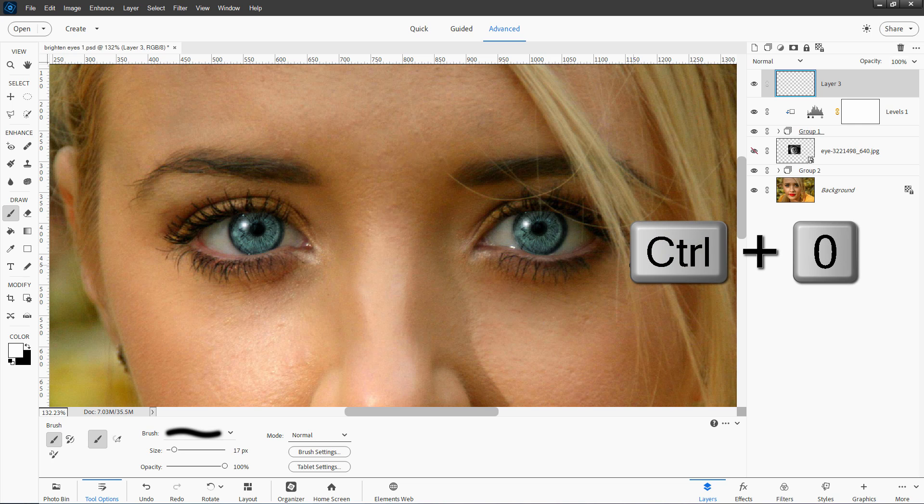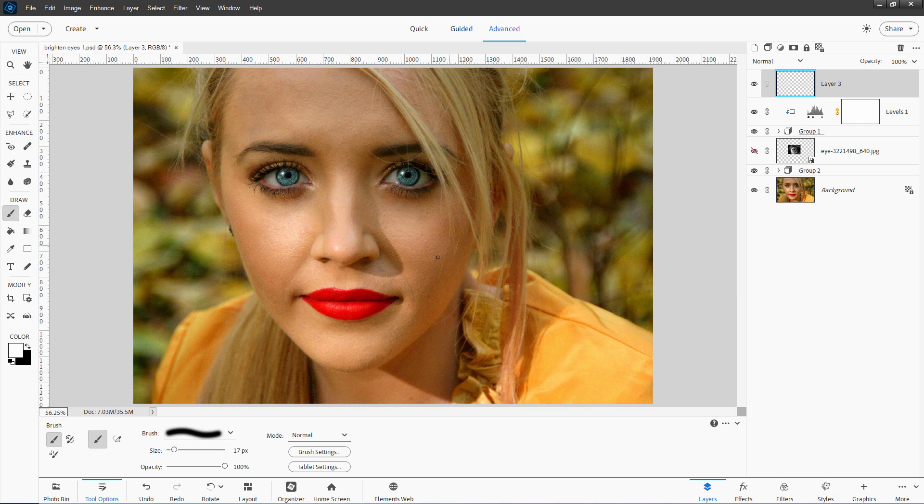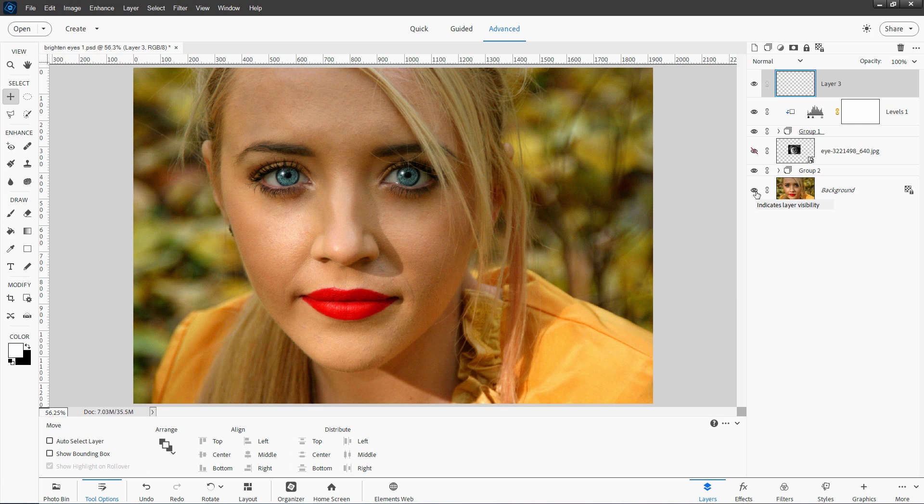Let's now use the control zero keyboard shortcut fit screen. This here before and after. Here's before and there's after. And I think that's much, much better.